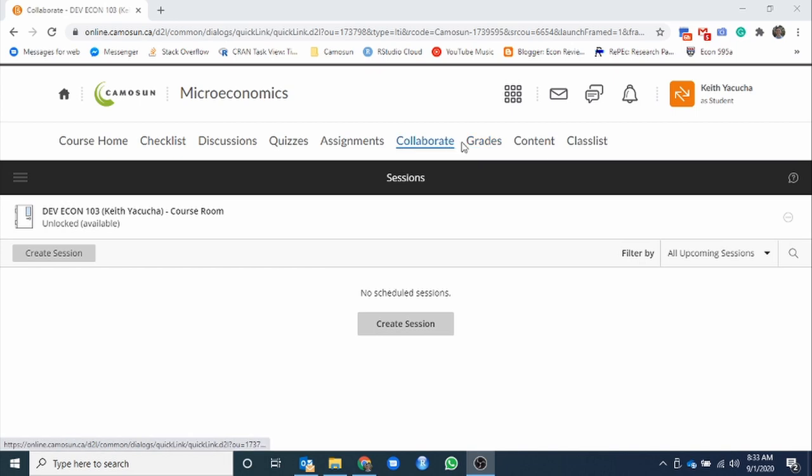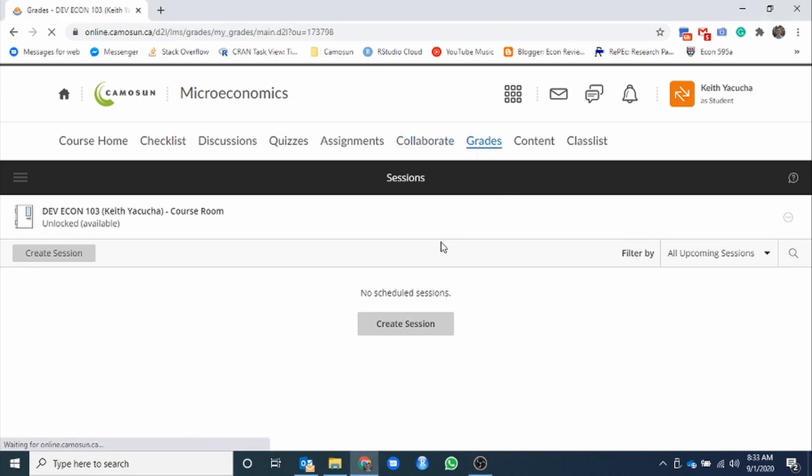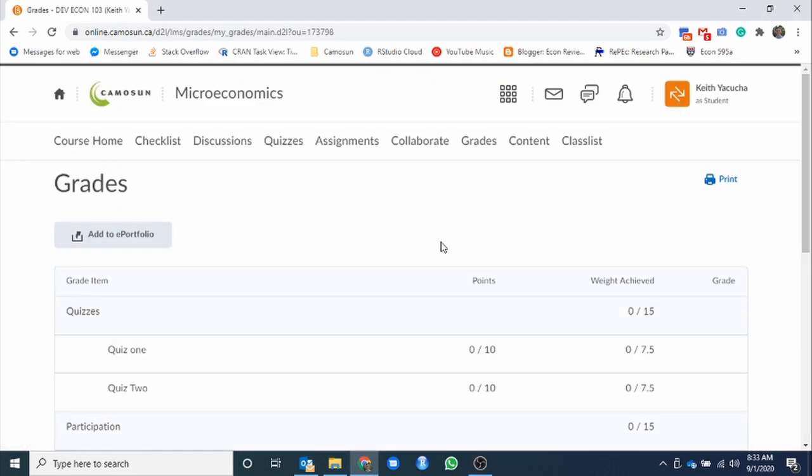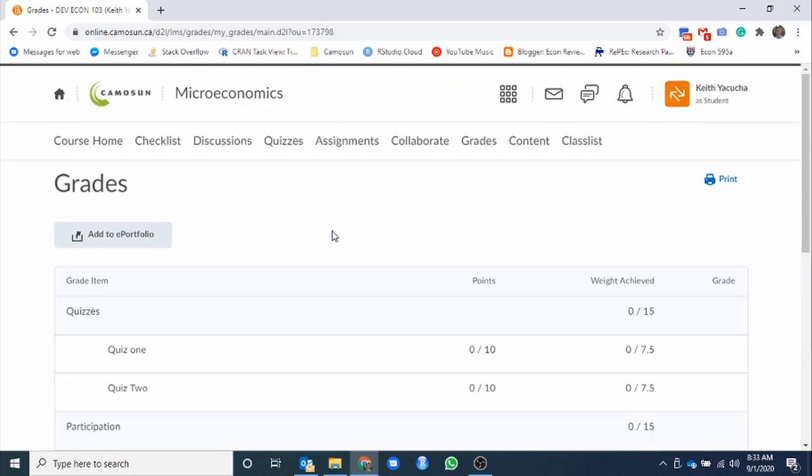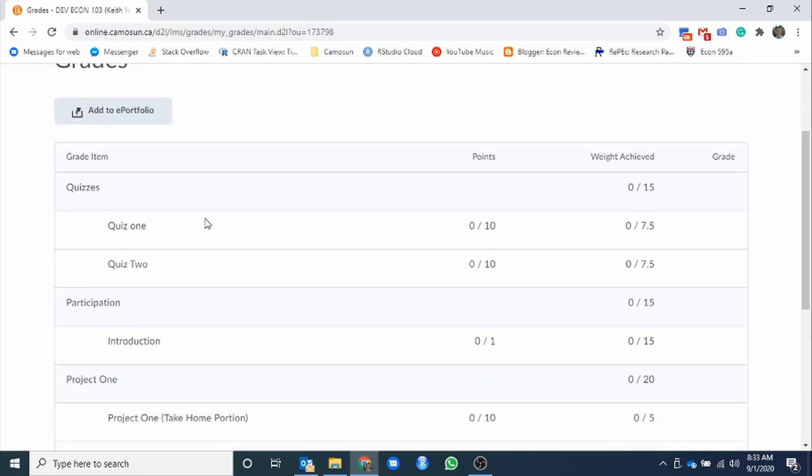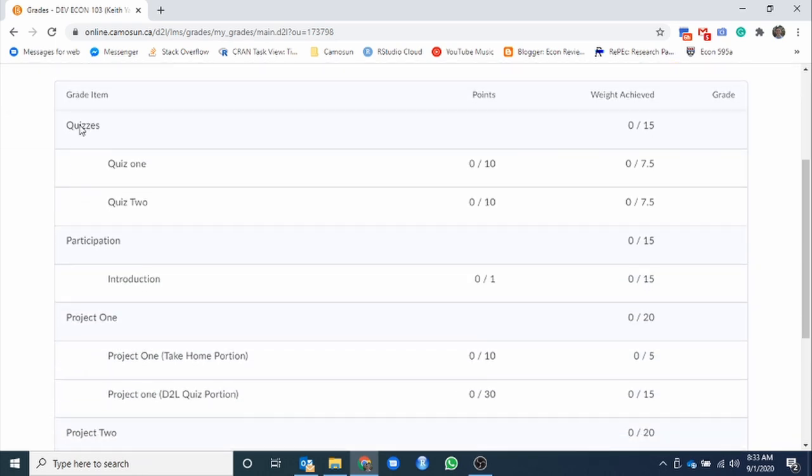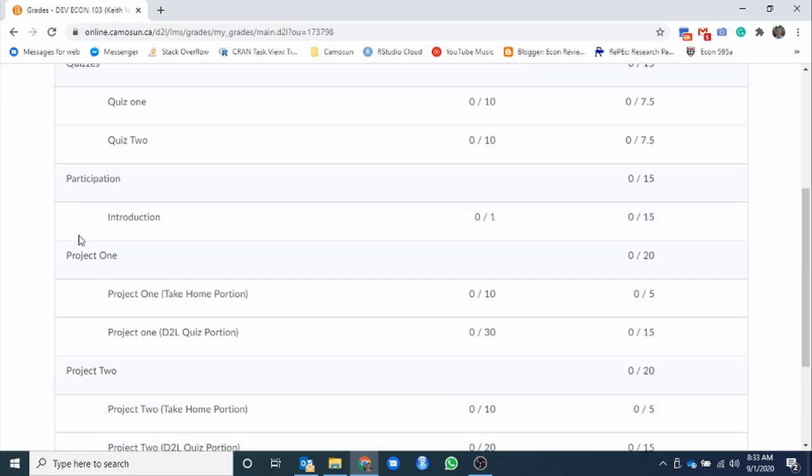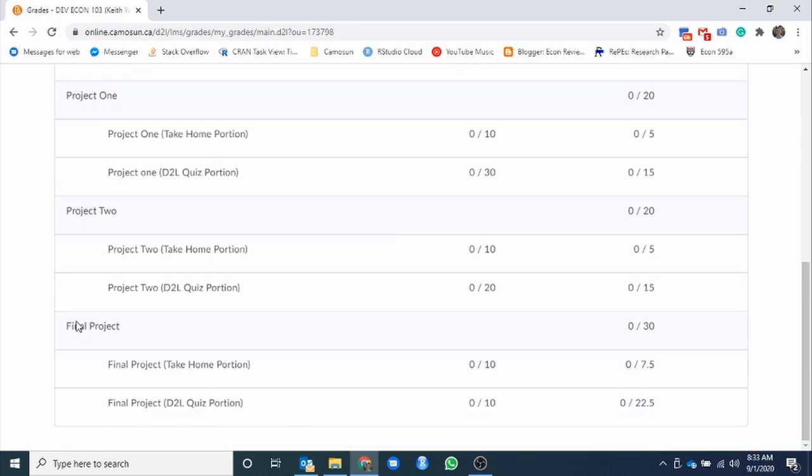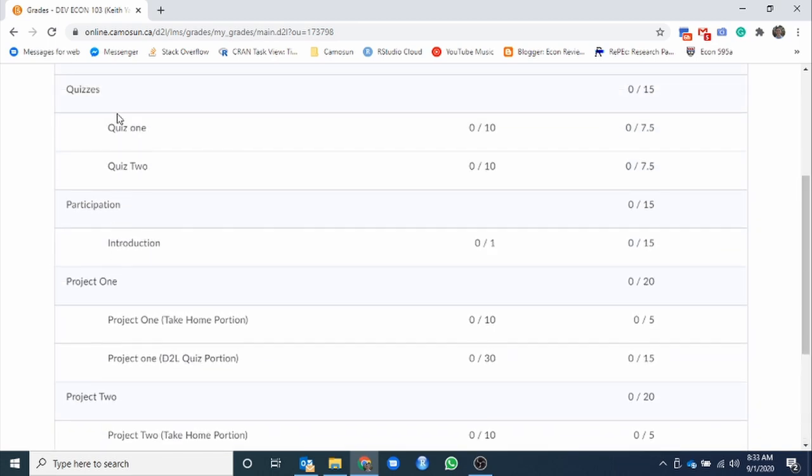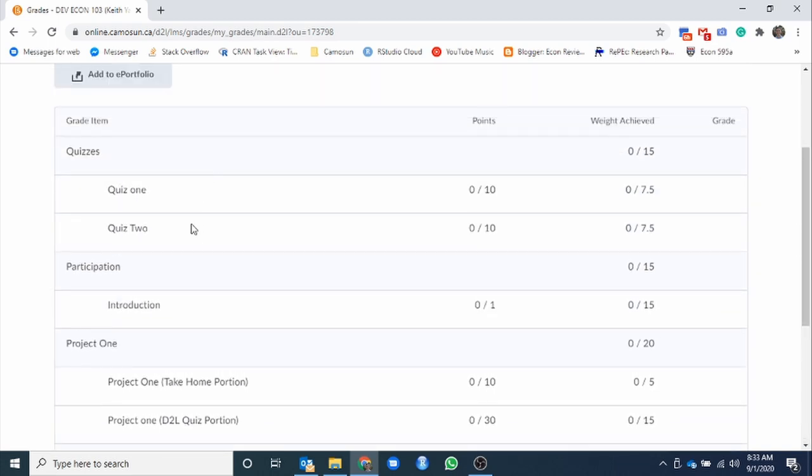Almost done with our toolbar. Next one we're looking at is grades. Now, the actual grade layout is as laid out in the syllabus, but we can see the basics of it here as well. So grades, what we have is you have your grade categories, quizzes, participation, first project, second project, final, and then the corresponding subcategories. So really what we want to focus on is the categories themselves, not the subparts.